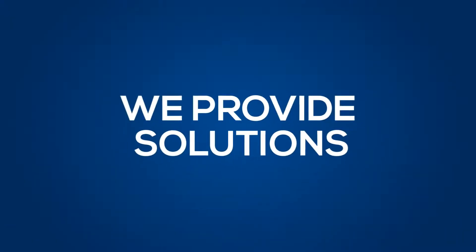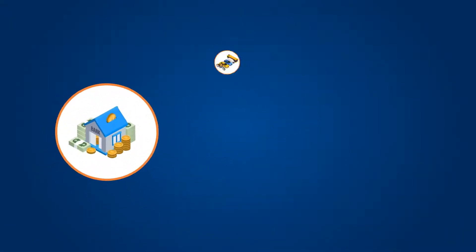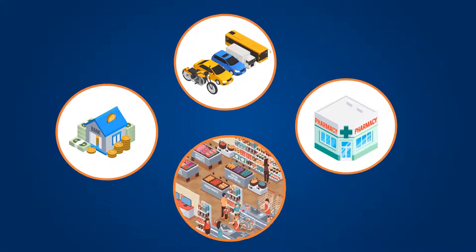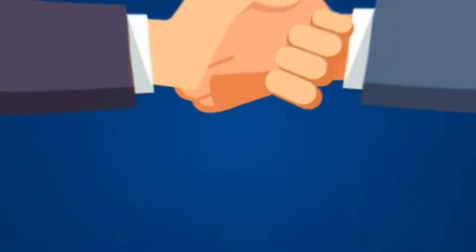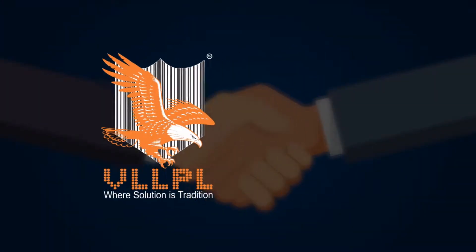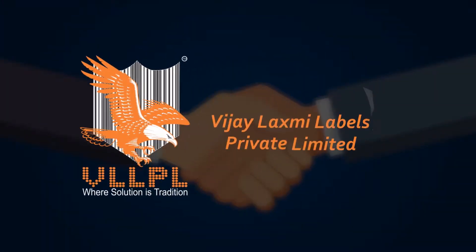We provide solutions for banking, automobile, pharmacy, FMCG, and more. Trust only VLLPL when you think of AIDC products.